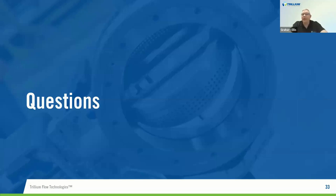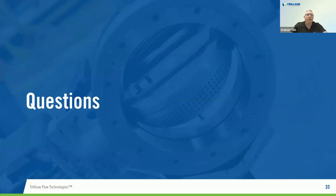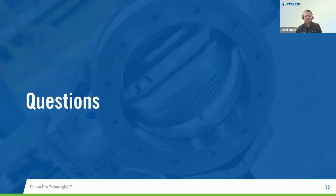We've just hit the hour, so thank you very much for joining. It's been a pleasure talking to you. Thank you, David, for giving us an insight into valve testing. We'll close now — thank you very much, and thank you to everybody that joined.